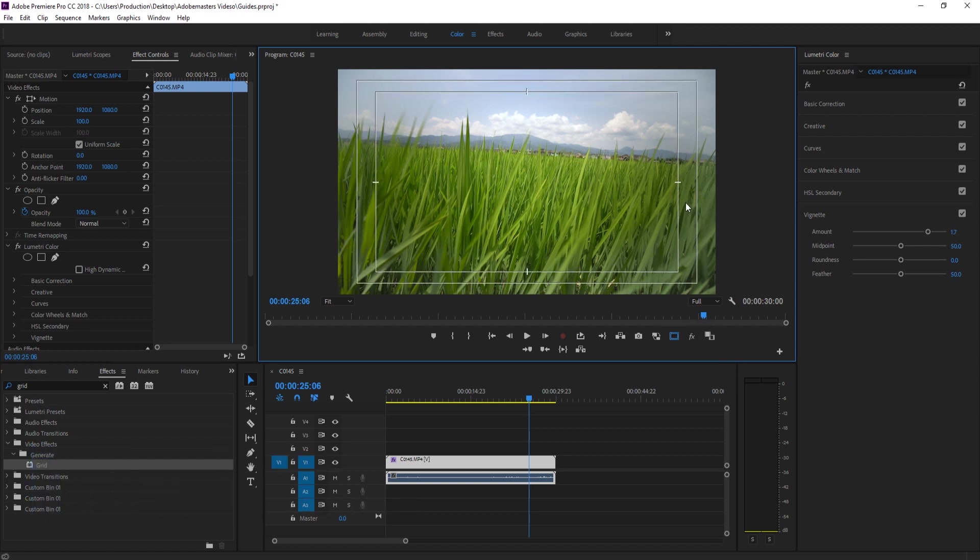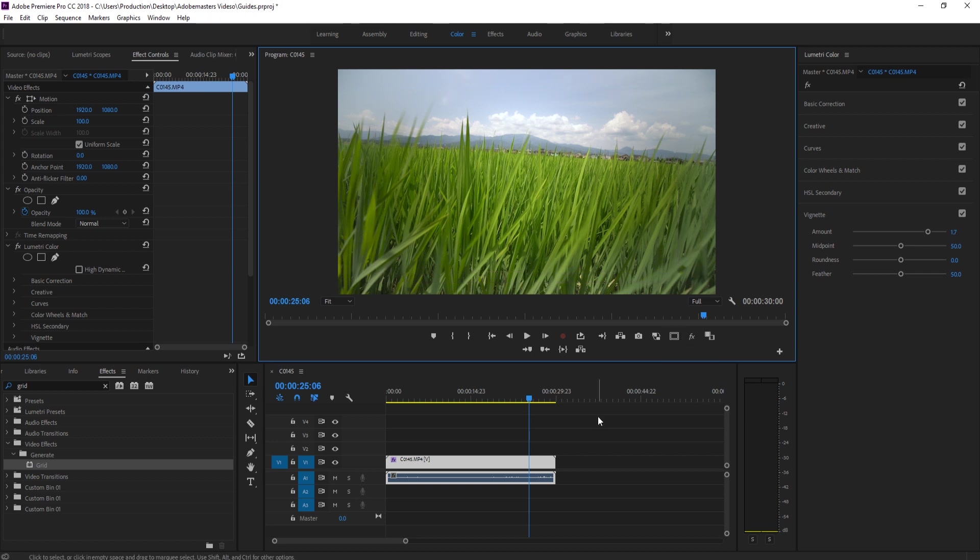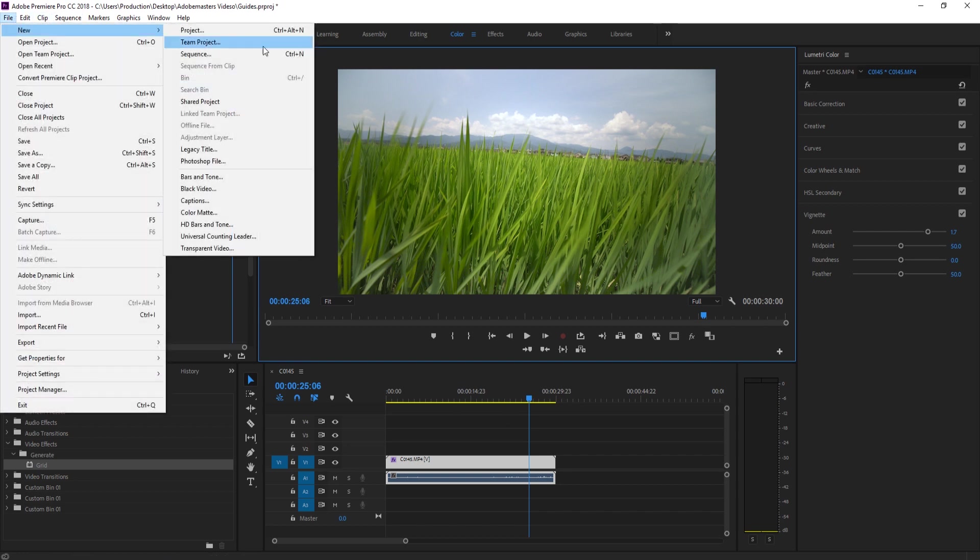However, that is it. It isn't customizable - we can't bring it in or bring it out. It's just sort of very basic. So what I'm going to be showing you how to do is how to quickly just create your own guides. All we have to do for this is just go up to File, New, and then to Transparent Video.